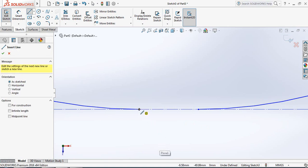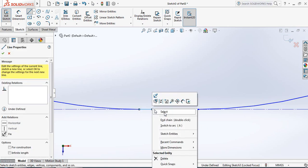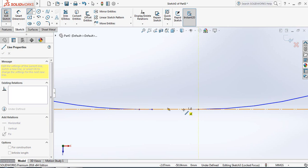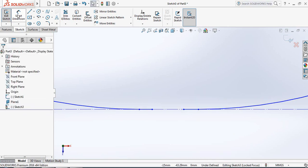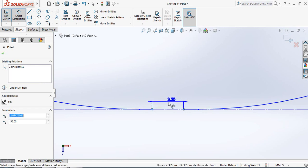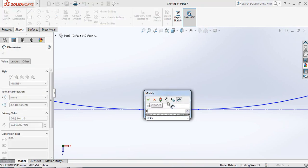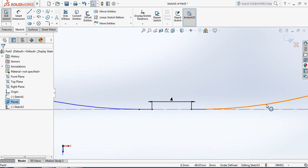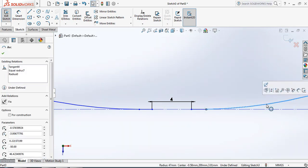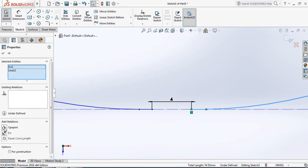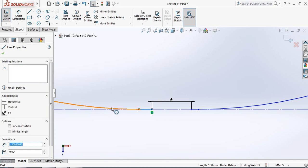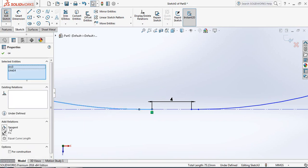Select the second line and from this point draw one line, then repeat the line command and draw another line from the next point. Go to Smart Dimensions and set the distance from this point to that point to 4 millimeters. Select this arc, press Control, select this line and make the relation Tangent. Repeat for the other arc and line — make the relation Tangent.